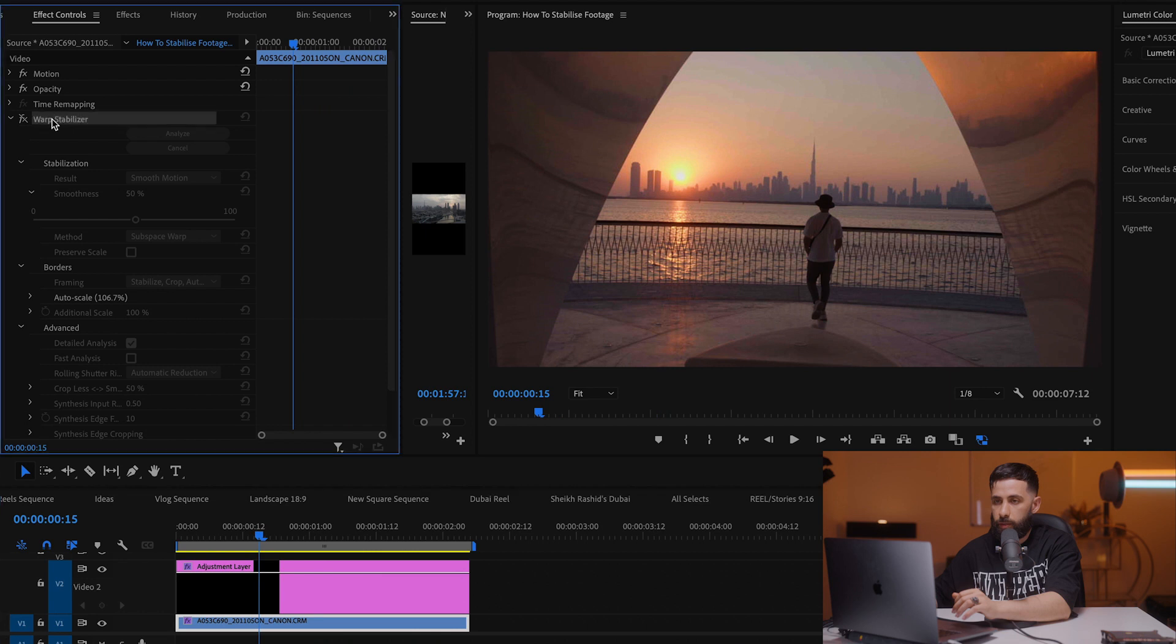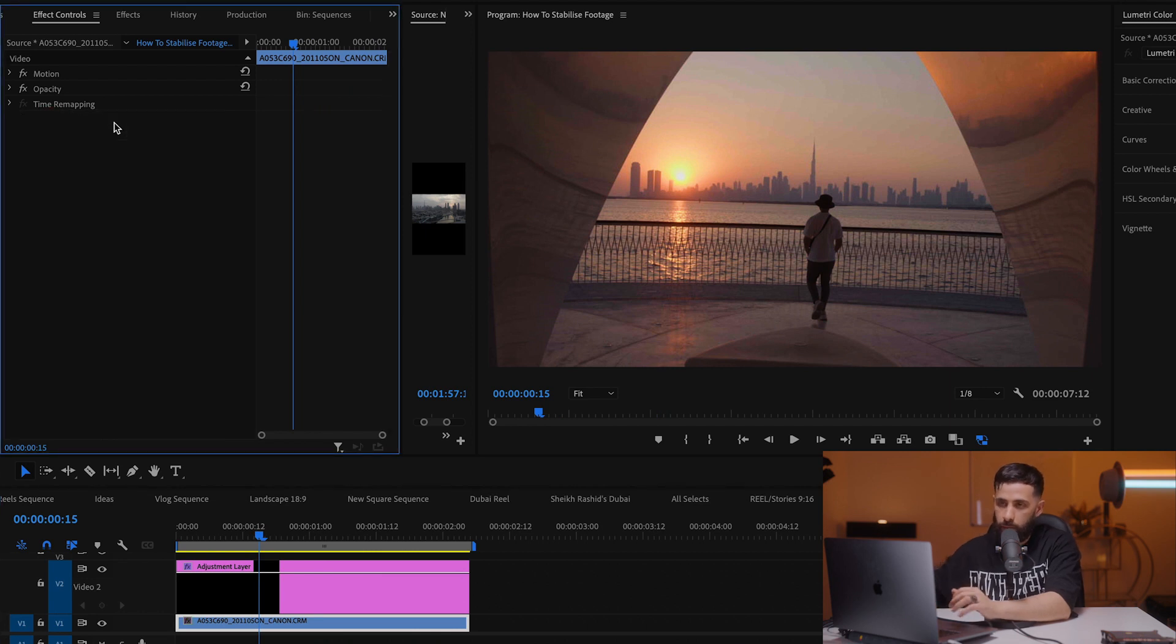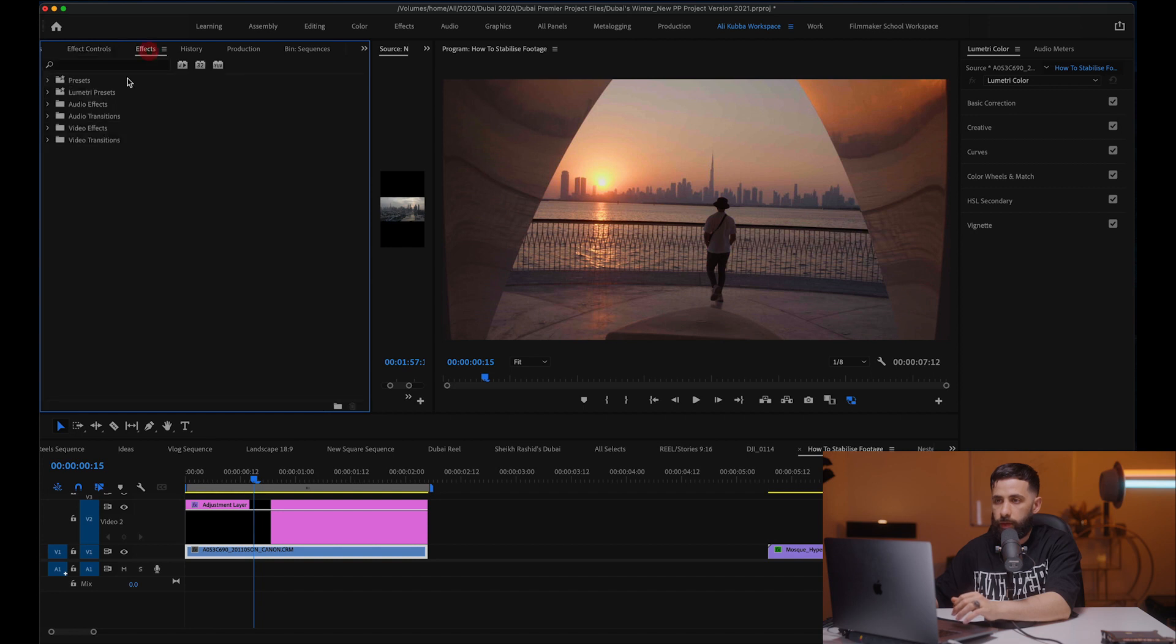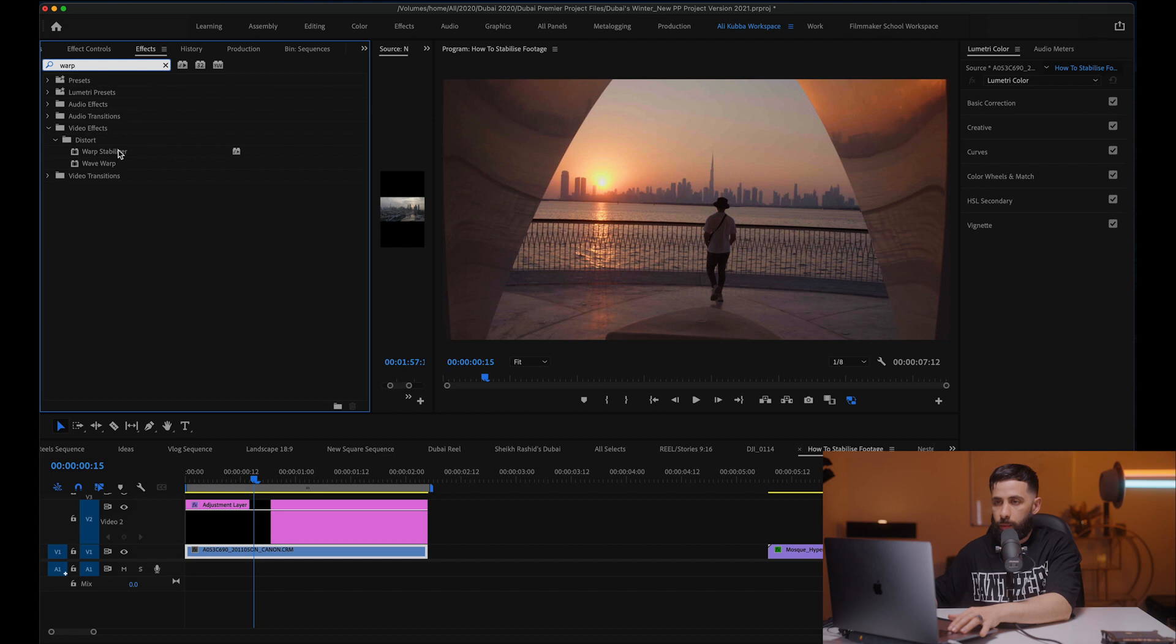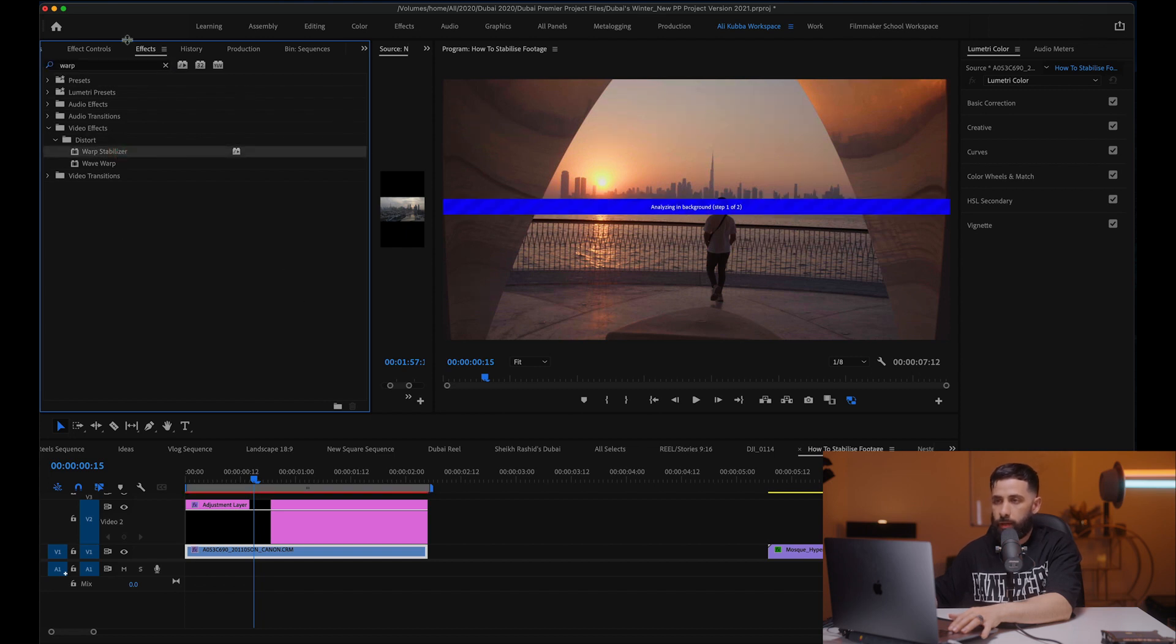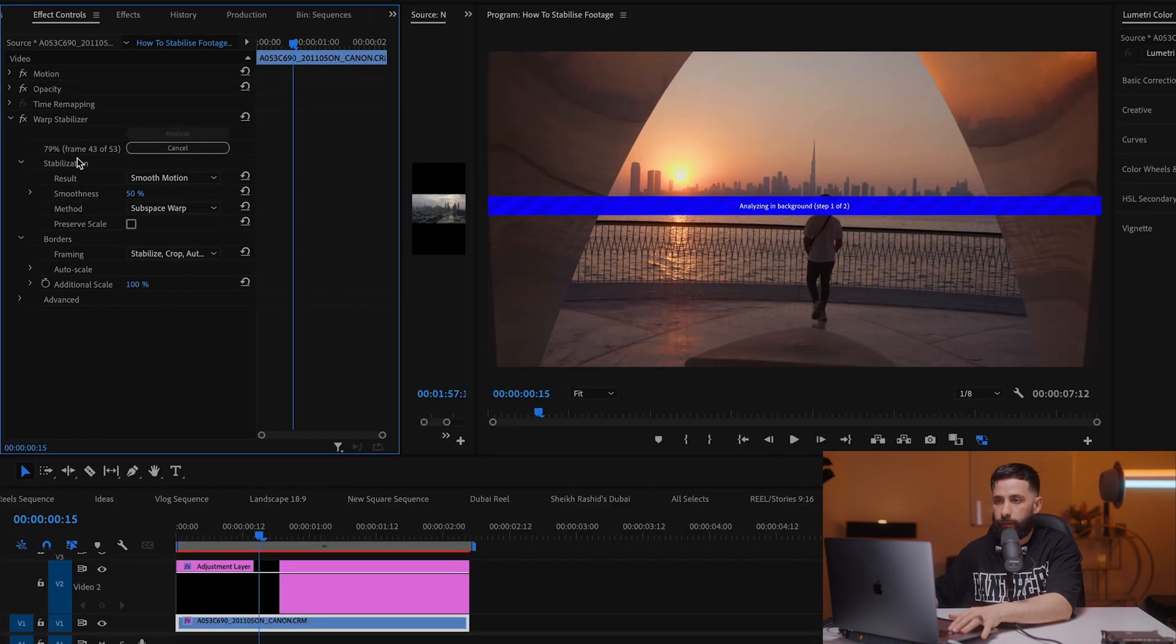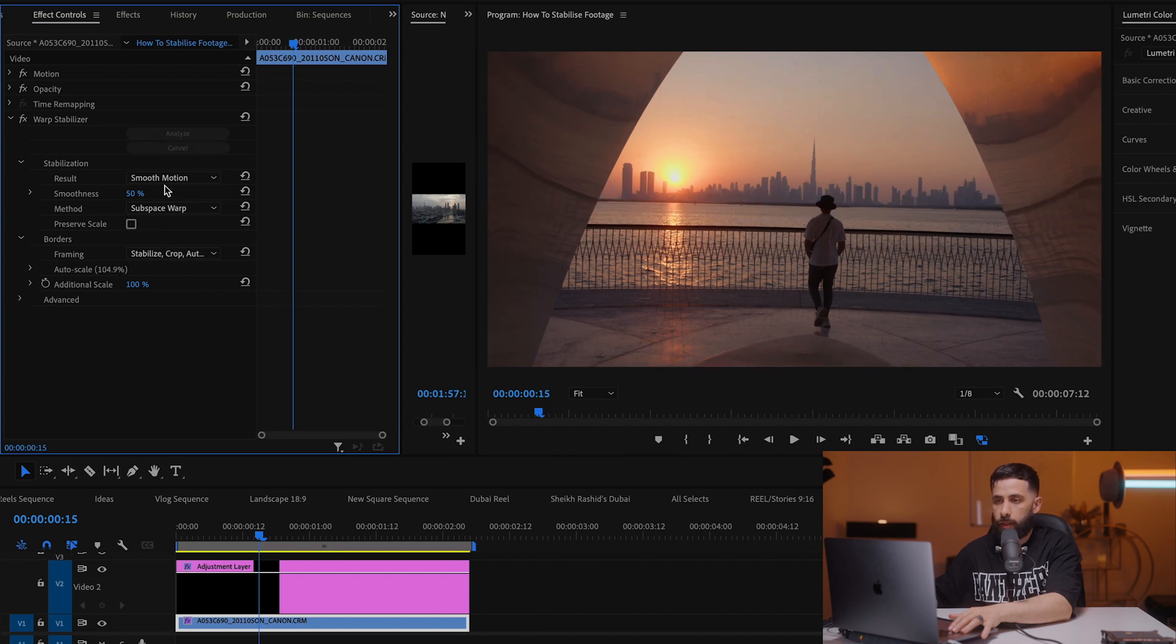So the first thing I'm gonna do is delete this stabilizer effect. We're gonna go to our effects panel and then we're gonna type in warp, and then we're gonna apply the effect by double clicking and it's automatically gonna analyze the footage for us. So if we go back to effect controls, you can see it's analyzing it frame by frame and it automatically chooses these options for us.